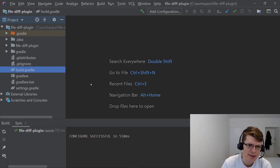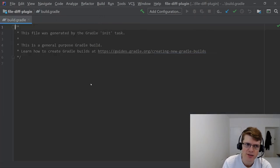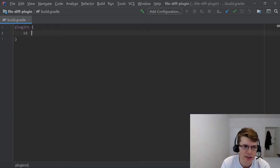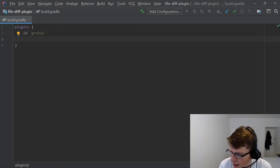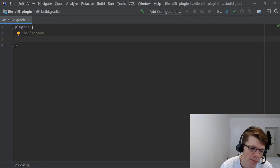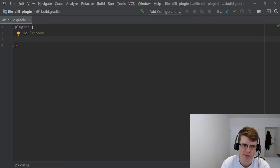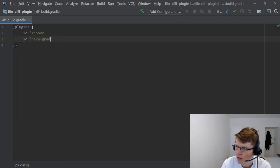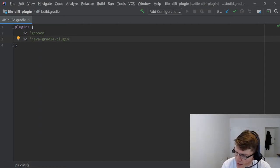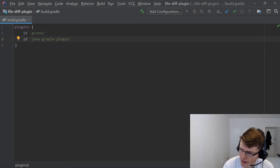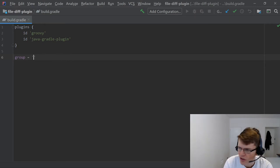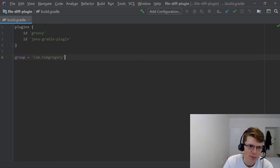First things first, we're going to edit the build.gradle and add the components we need to write a Gradle plugin. We need two plugins: first, Groovy — because we're writing this plugin in Groovy, which is my preferred language. You can use Java, but because Gradle supports Groovy so well, it's the best option. Then we add the Java Gradle plugin, which automatically sets up various things like classpaths and the right dependencies for easy plugin development.